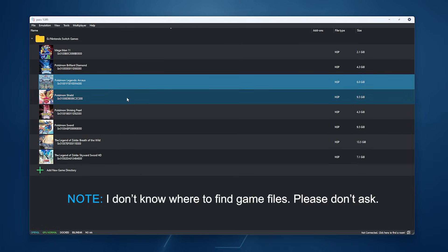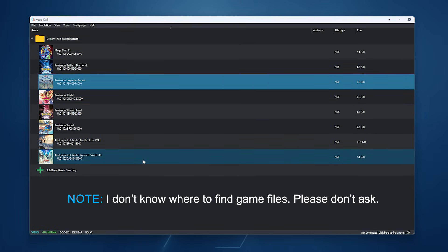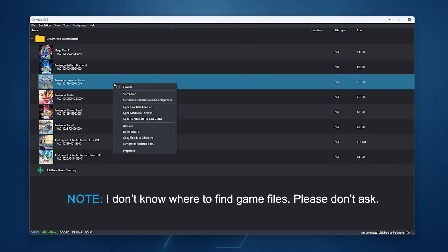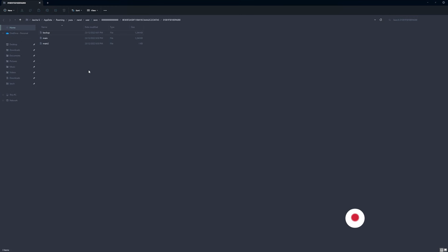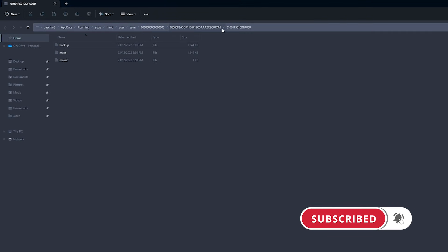Just open up Yuzu, find the game you want to move your save files for. Right click on it, go to open save data location and it will take you to the exact location. You can see the address at the top here.